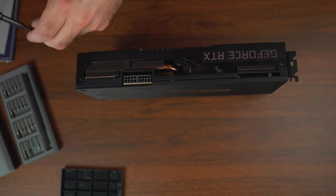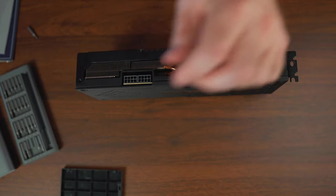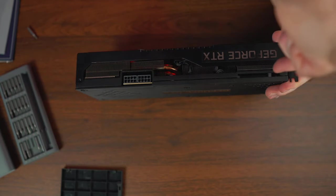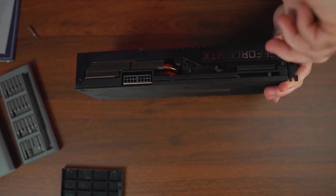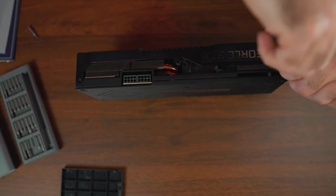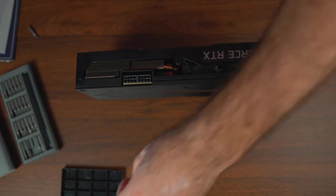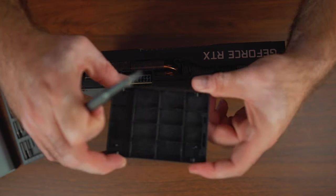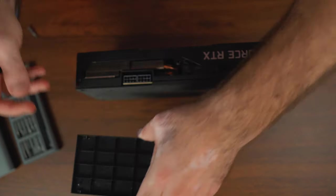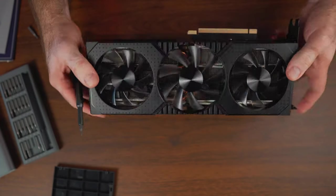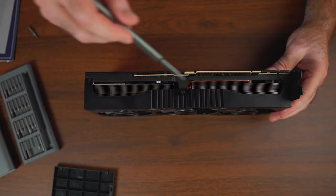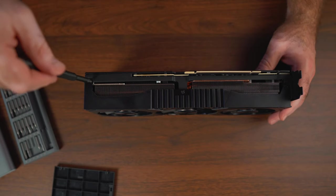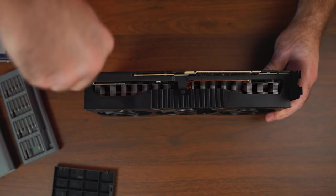I'm gonna go ahead and start removing the screws. First one I'm gonna remove the shrouds and then I'm going to go ahead and remove the back plate as well. These are quite tight so if you have the same graphics card be careful when you're applying pressure. There's three more screws on the bottom here, one two three. There was two on the top and hopefully after that we'll be able to remove the top shroud.